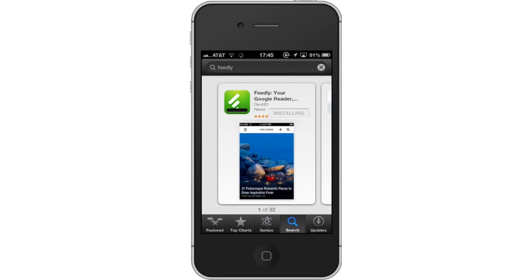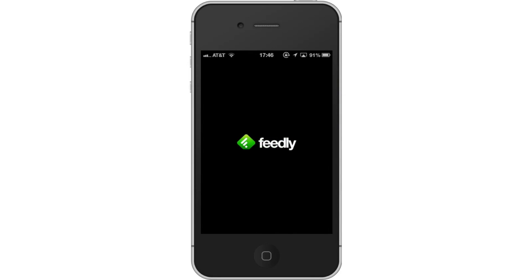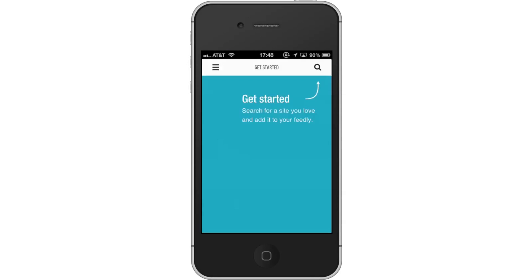First, download the Feedly app, then open the app. The first step in setting up this app is to search for a blog or news site you read frequently.